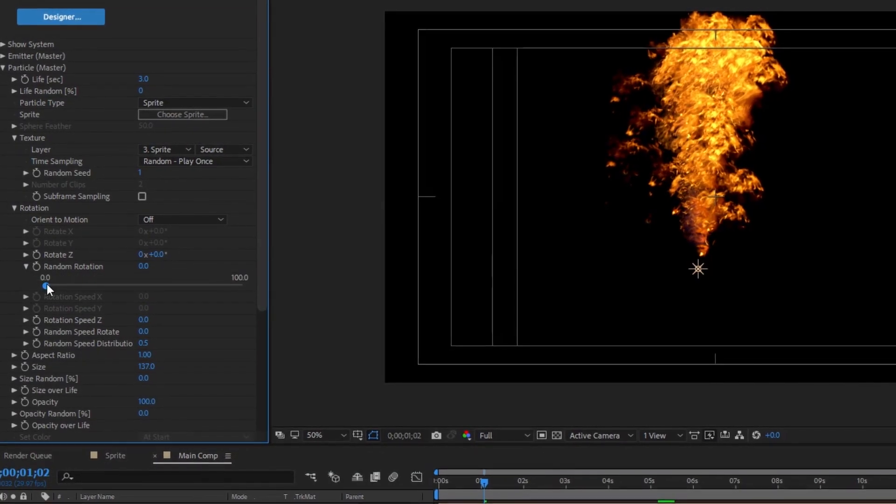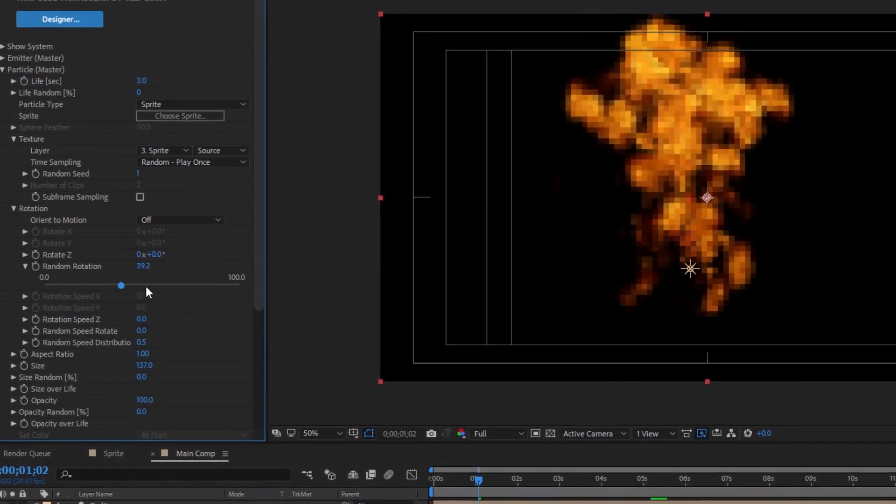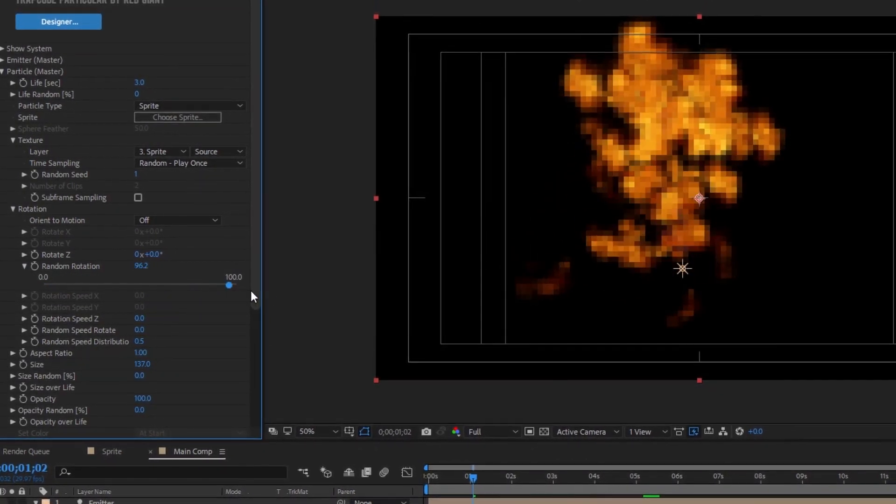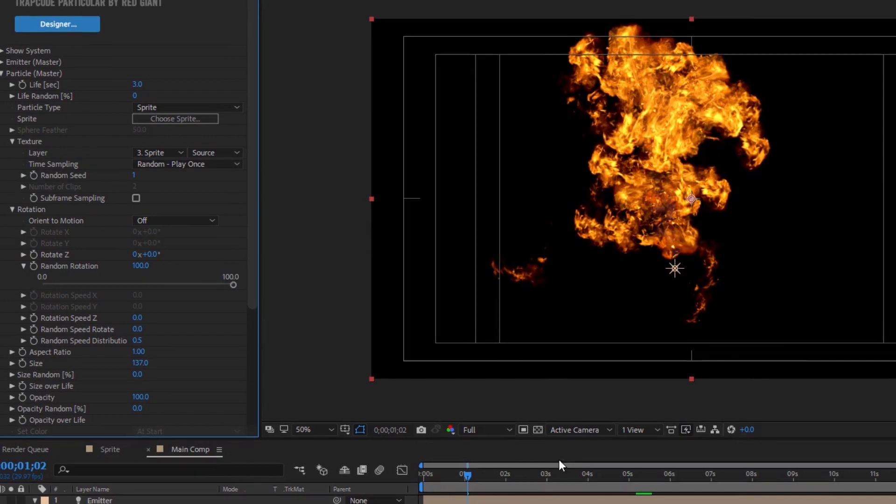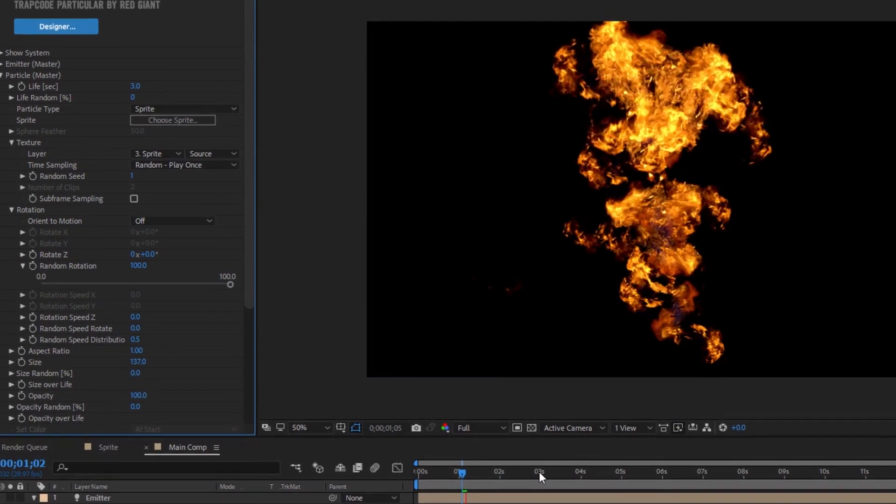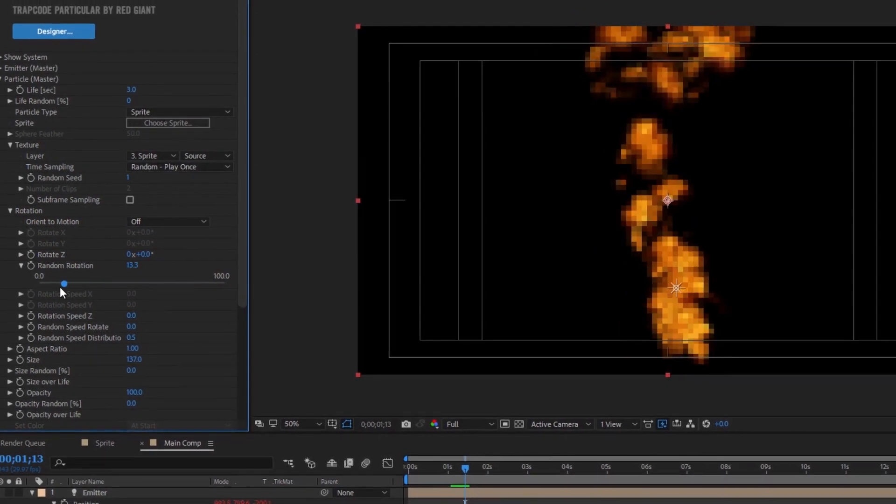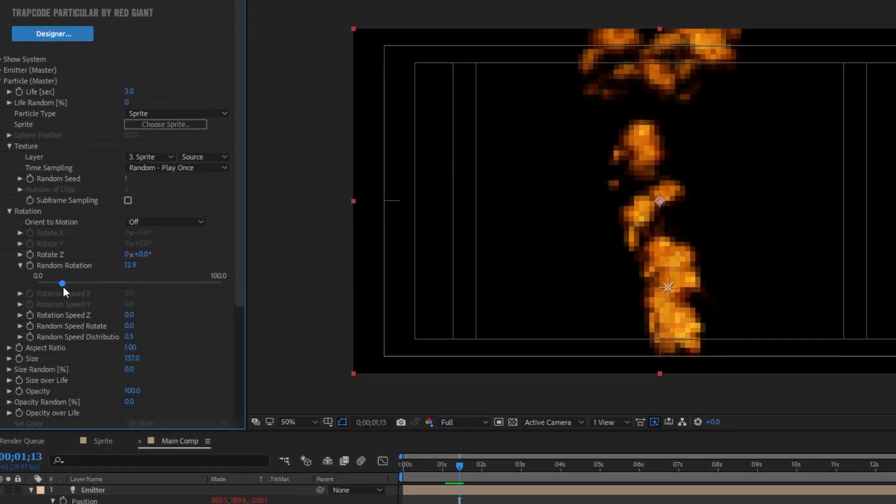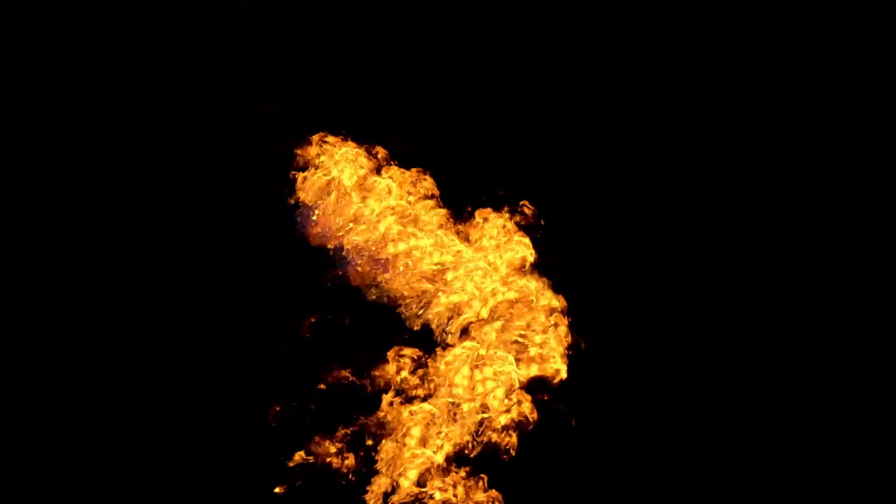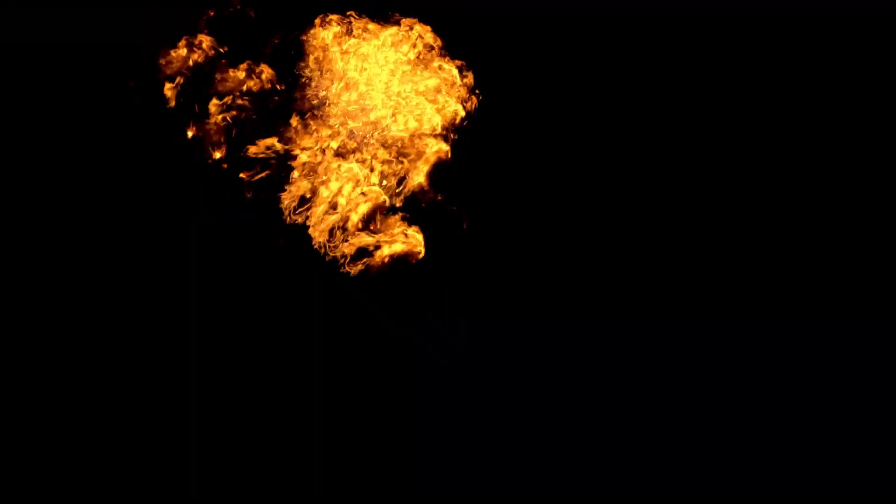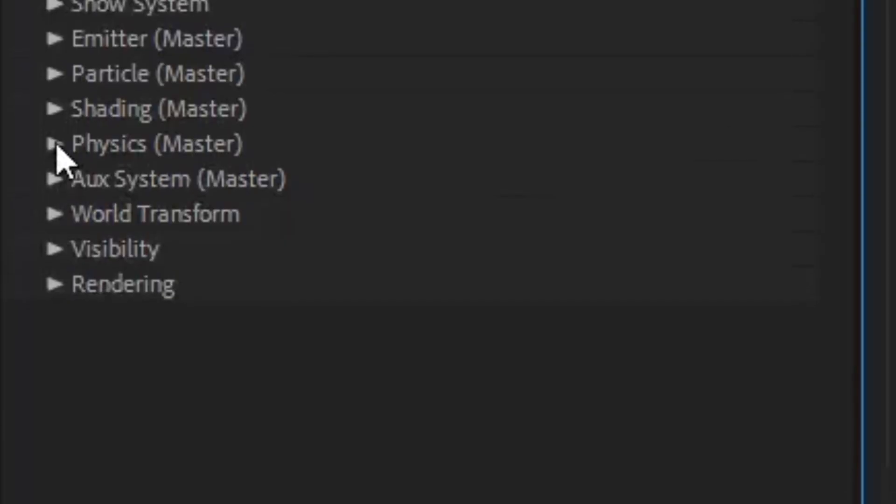So when we go to turn up the rotation random of these particles, I want you to resist the urge to turn it up to a hundred. I'm gonna go with maybe 10 or 15. This way the fire won't all be exactly the same, but it's still all going to be traveling up as fire tends to do.